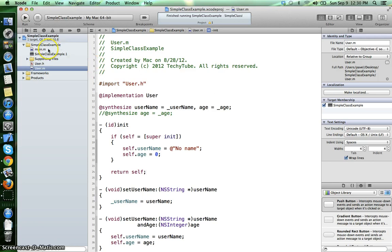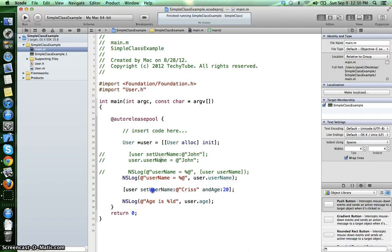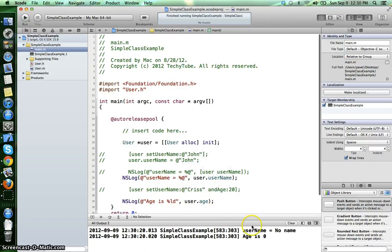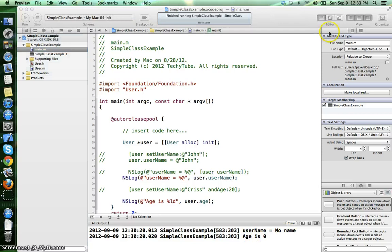Now if we go in the main.m file and let's comment these two lines and run the program, as you can see at the bottom here we have the username "no name" and the age is zero. Now some more explanations of how we implemented the init method.